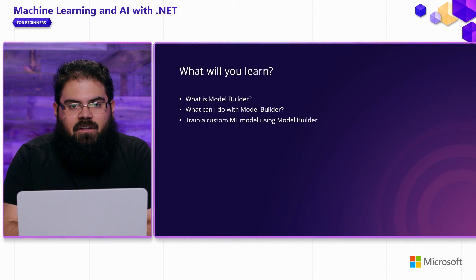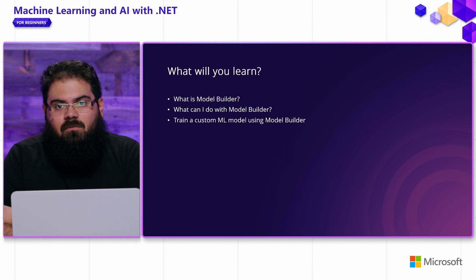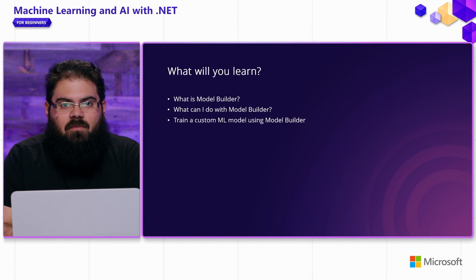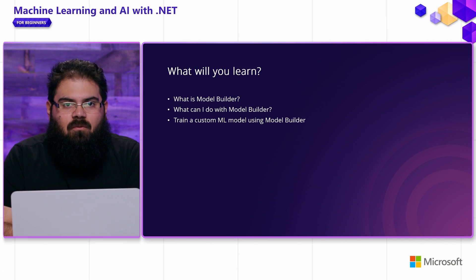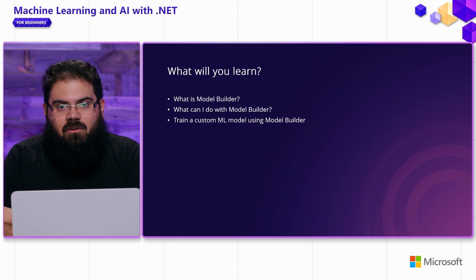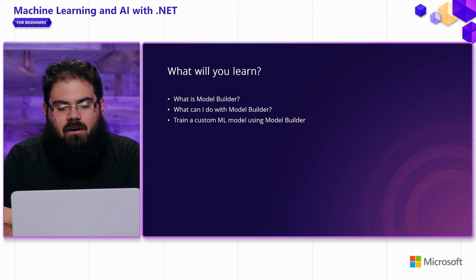In this video, you're going to learn a few things. You're going to learn what Model Builder is, what you can do with Model Builder, and I'm going to guide you through a sample showing you how to use Model Builder to train custom machine learning models.